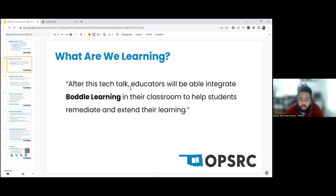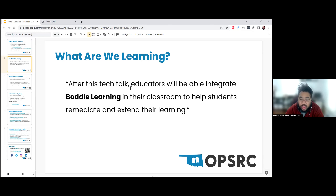Boddle Learning works best as a motivational tool or for helping students relearn something or extend their learning. There are essentially two ways I'd recommend using it: station-style learning where students are working in the classroom and you're monitoring them, or assigning it as something like homework. Students can also access Boddle at home, but it definitely shouldn't replace first contact with new content.